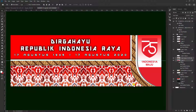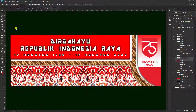Assalamualaikum warahmatullahi wabarakatuh. Halo teman-teman semuanya, jumpa lagi di channel Longsi Indonesia. Kali ini kami mau berbagi cara membuat banner dengan menggunakan aplikasi Photoshop dengan ukuran 3 meter x 1 meter.